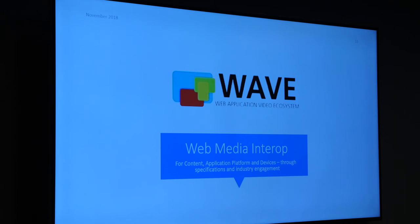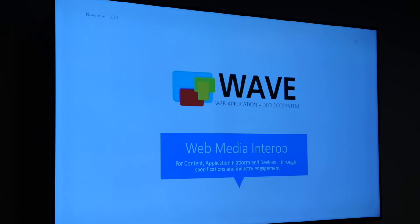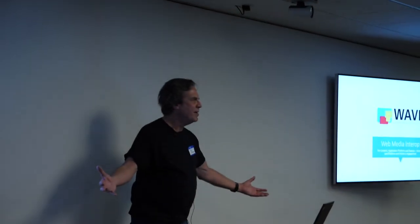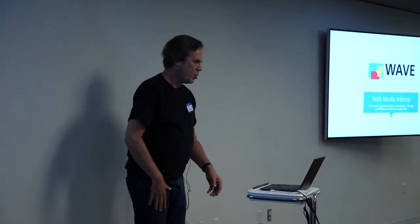WAVE is sort of the beginning of this idea: if we create standards for commercial media distribution, we can make something big happen. All these standards got created, but now you have to get industry participants — device manufacturers, service providers, content producers, encoding houses — to agree on how they're going to use the standards, because standards tend to be a little broader and you need to trim them to make them actually practical.